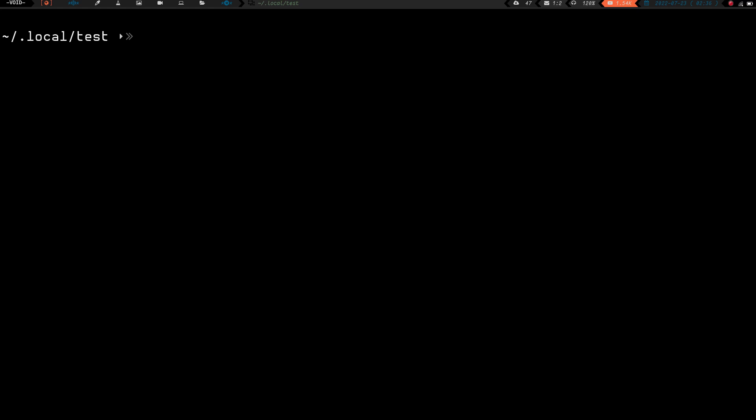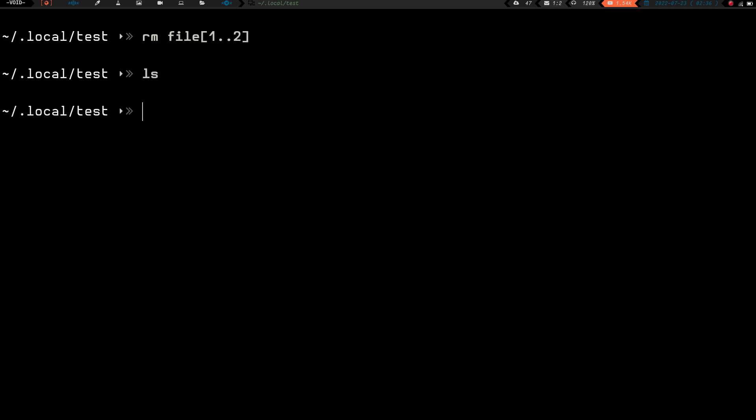Still very basic, I know. But what if we use square brackets instead of curly braces? Let's do rm file[1..2] with the square bracket and hit enter. Do an ls — same result. So the square bracket and the curly bracket both erased the files.